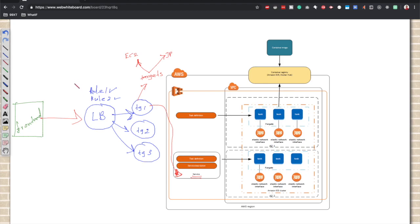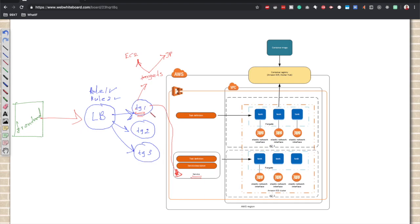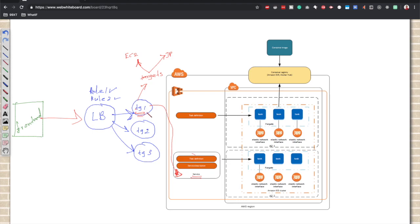As soon as a request is received to the load balancer, it will check against the rules. For example, it will check whether the host header is www.example.com and the path is /users. If that matches, it will direct to target group one. Target group one will direct those requests to the targets that are registered under this particular service, thereby those tasks or containers will receive the traffic from the load balancer.